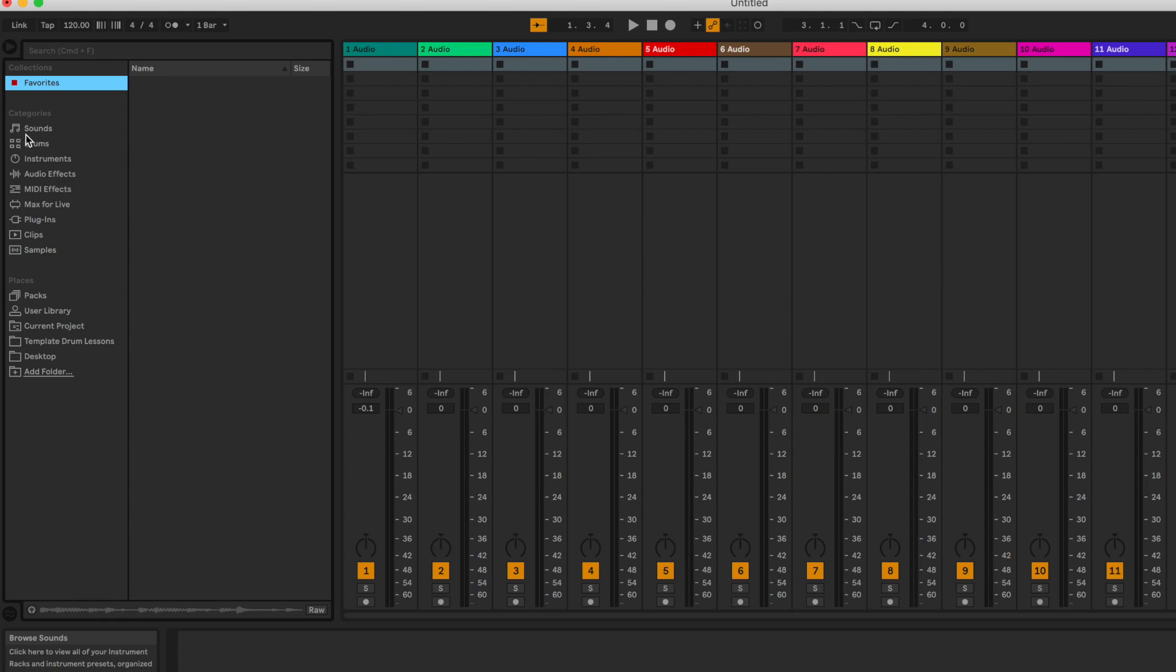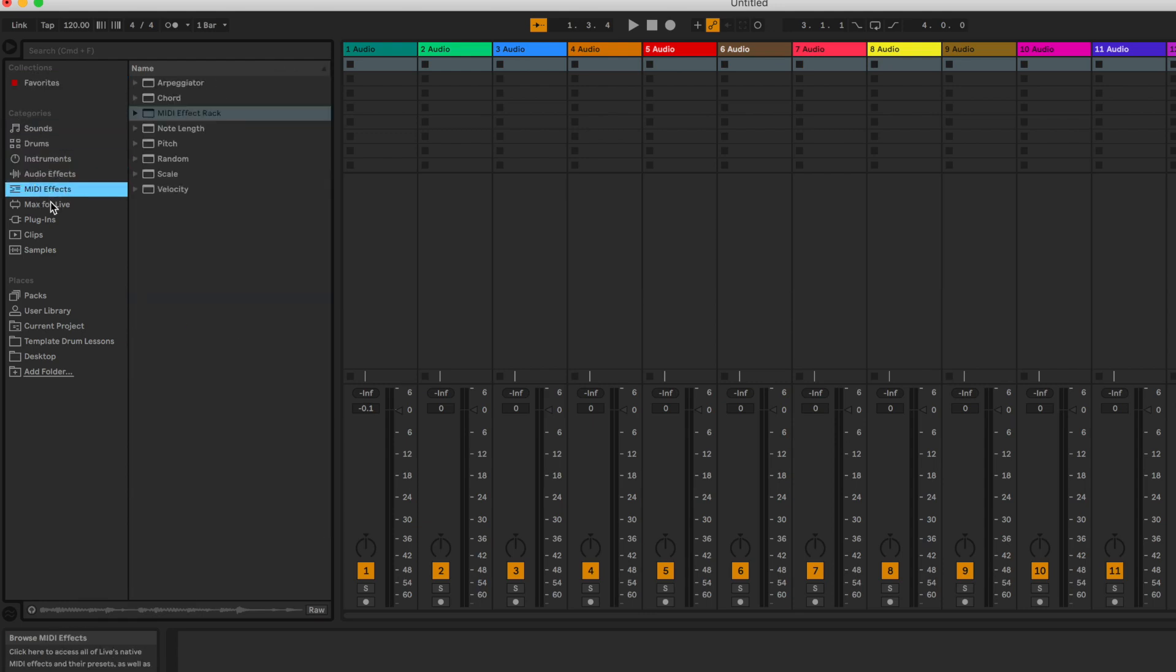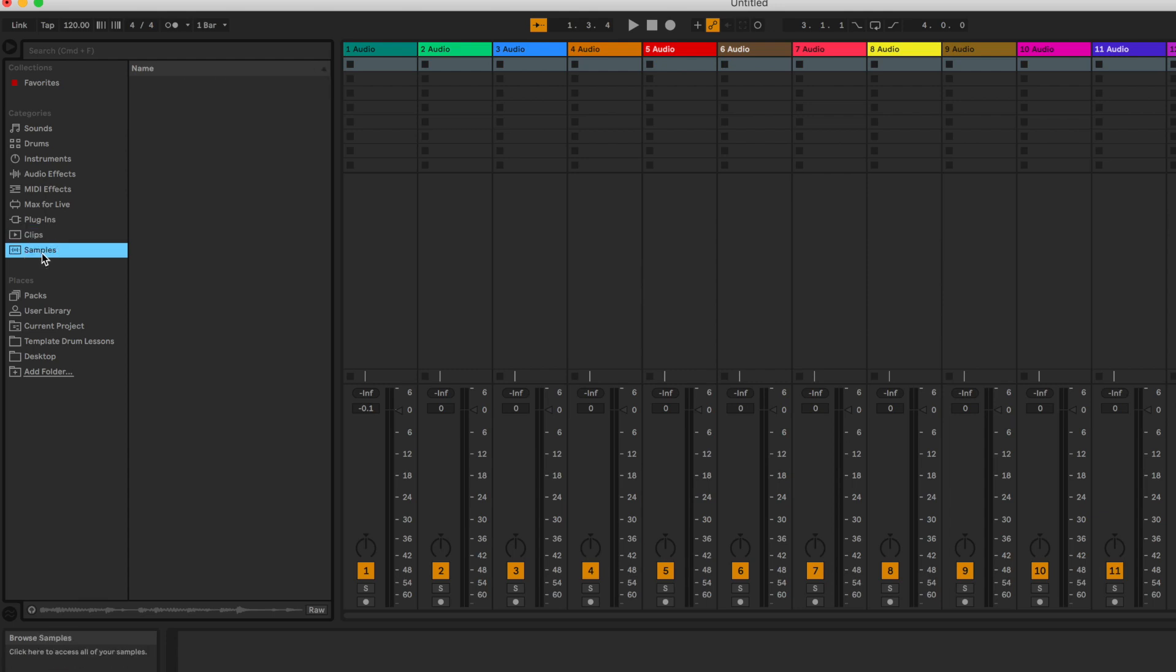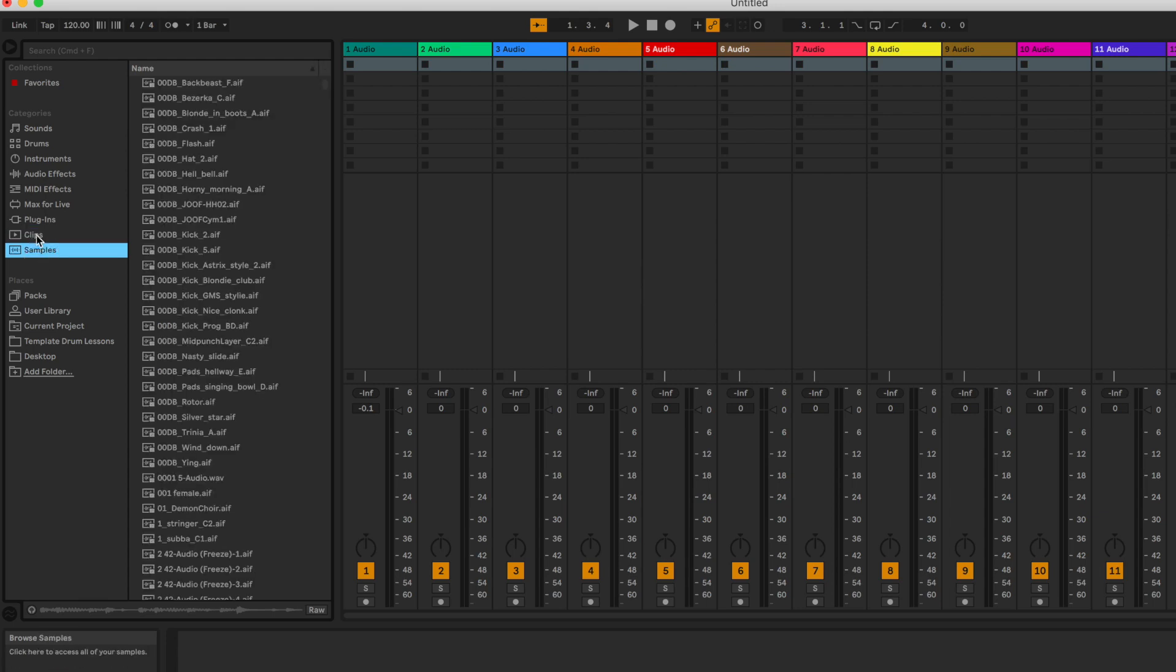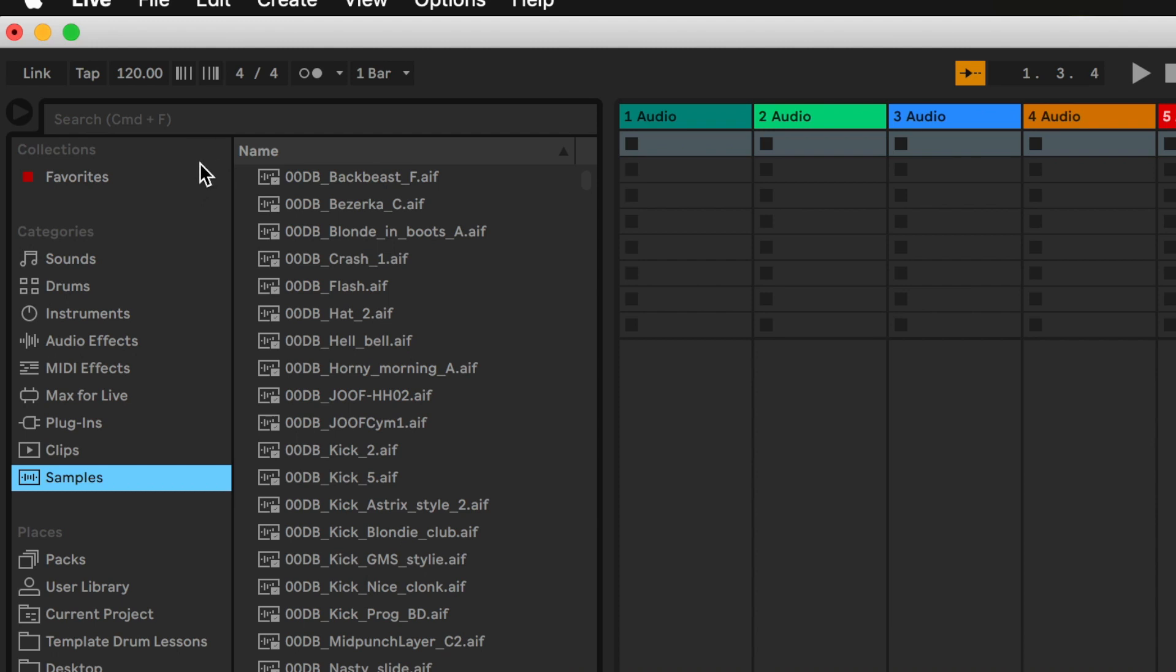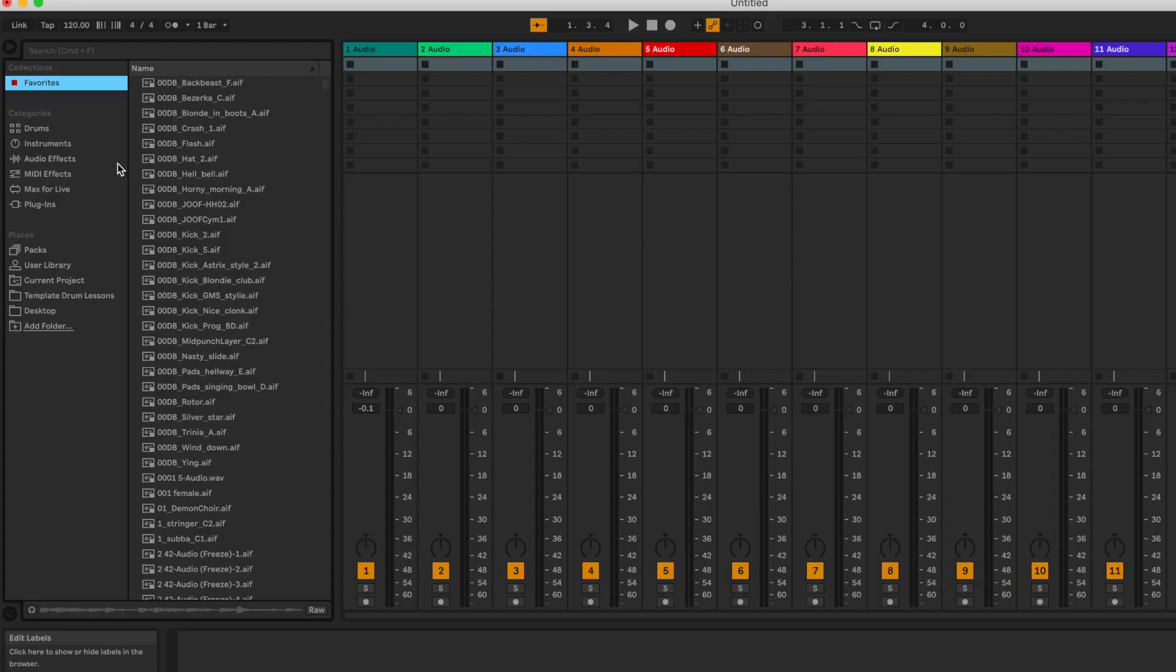As you can see we have sounds, drums, instruments, audio effects, MIDI effects, max for live if you have Ableton live suite, plugins, clips and samples. I personally don't use all of these so let me just quickly show you how to switch them off. If you go up here into the right hand corner you'll see a button appearing that says edit. If I click on this I can switch in and out what I want to use. I personally don't use sounds, clips or samples.